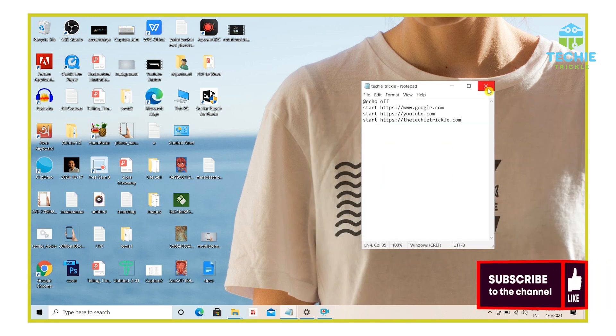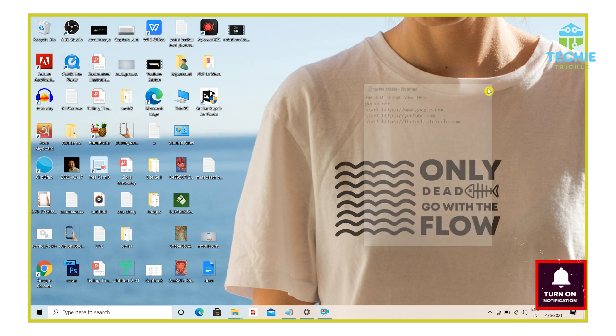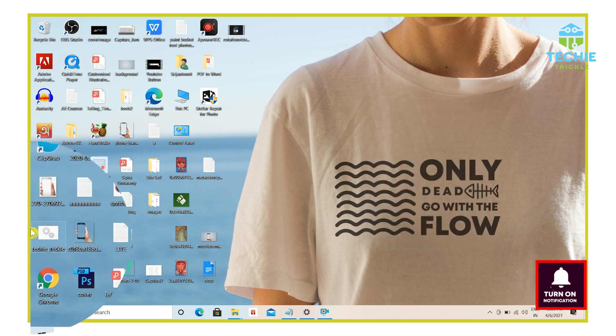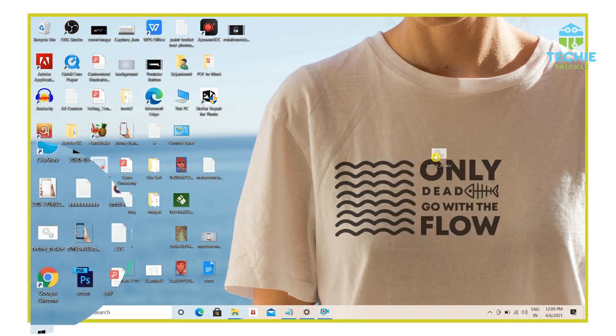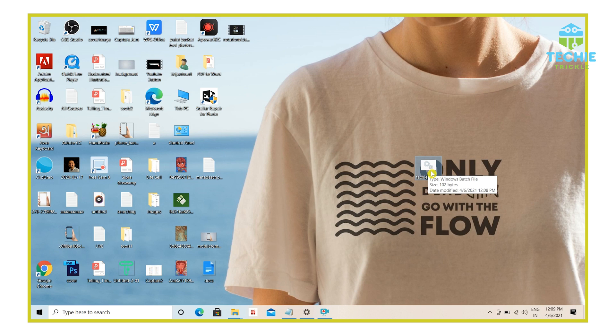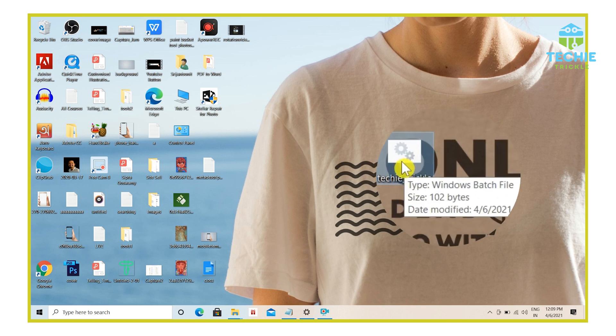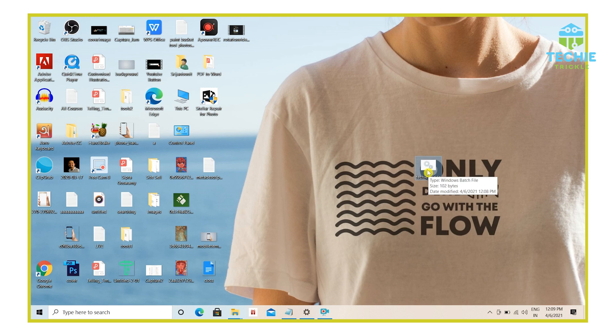So you can close this window and then on the desktop, if you would see, this is the icon that is there. And if you just move your mouse over, you can see it says here windows batch file. Now, if I double click this,